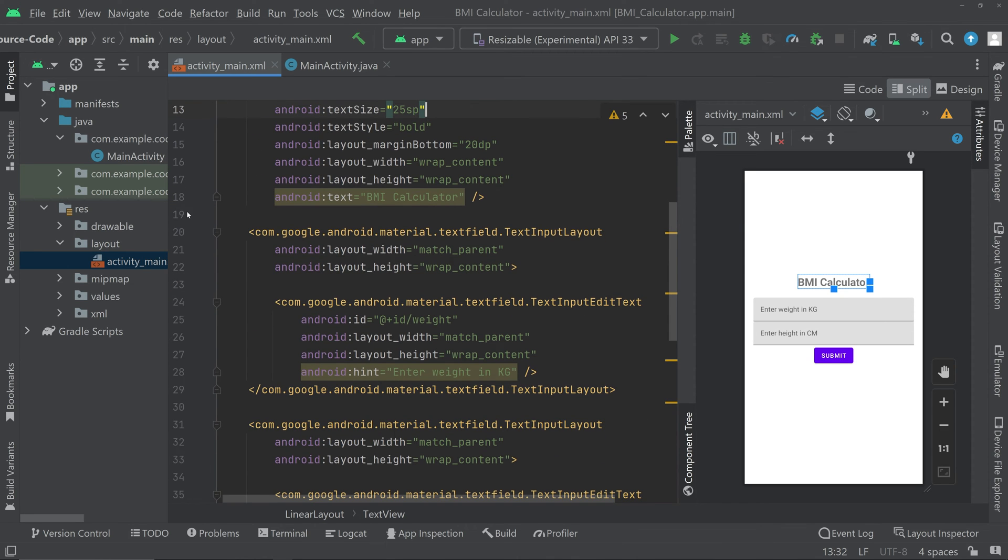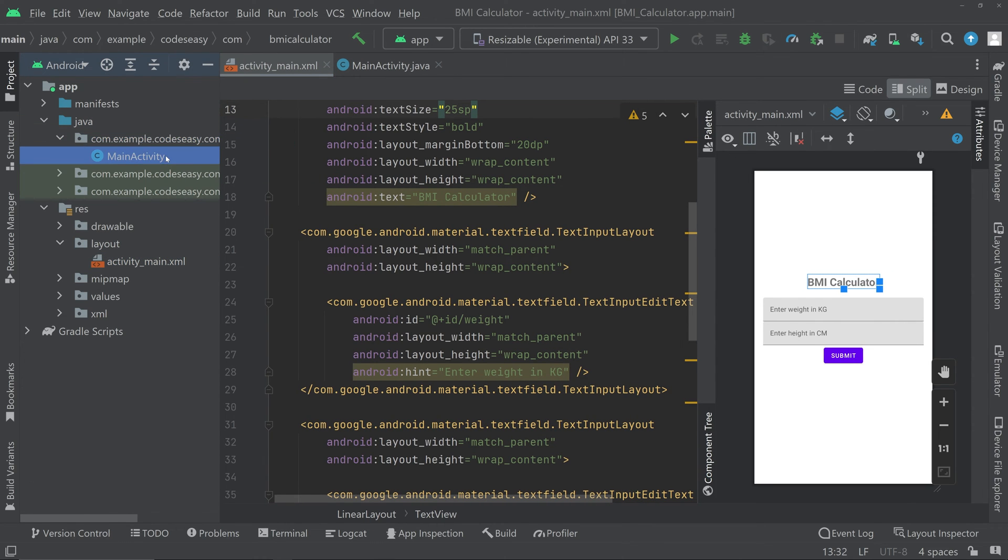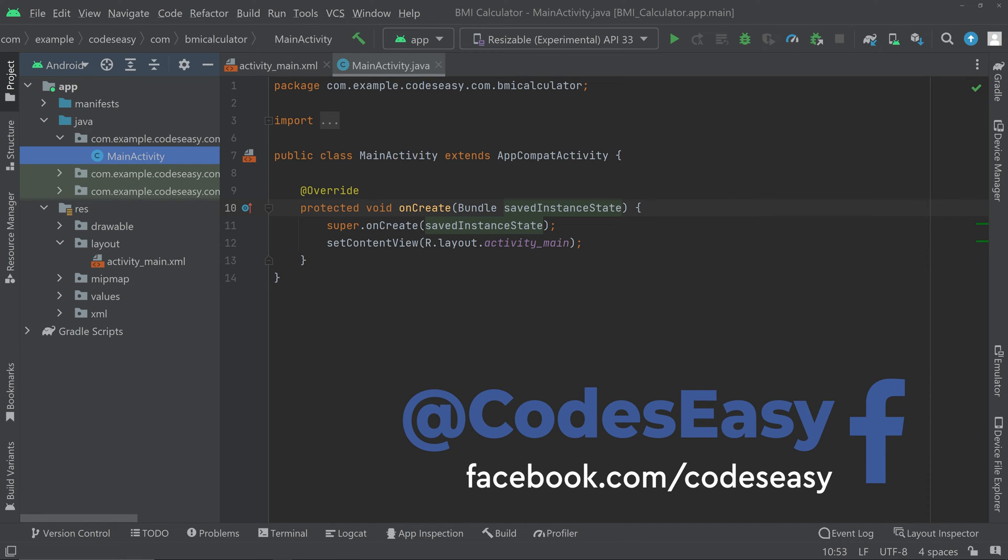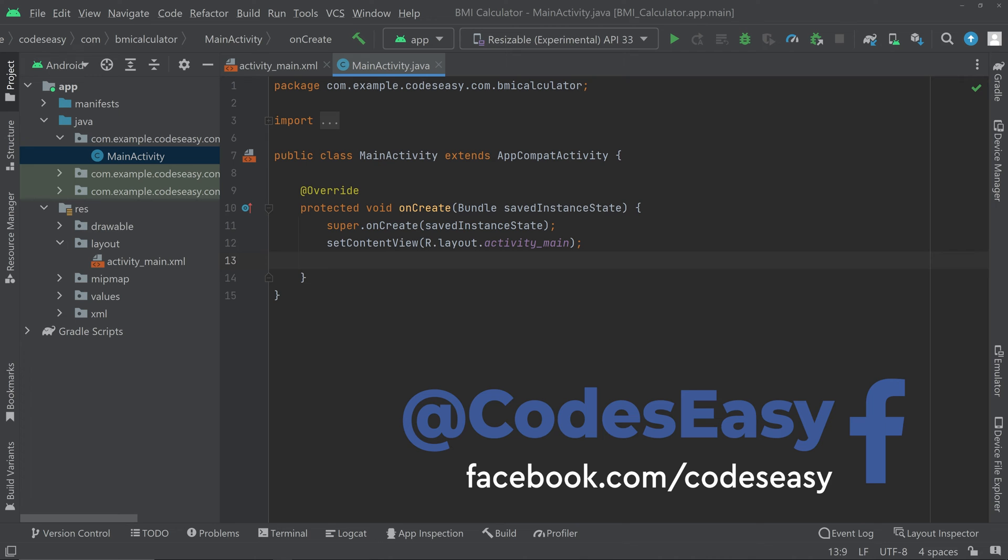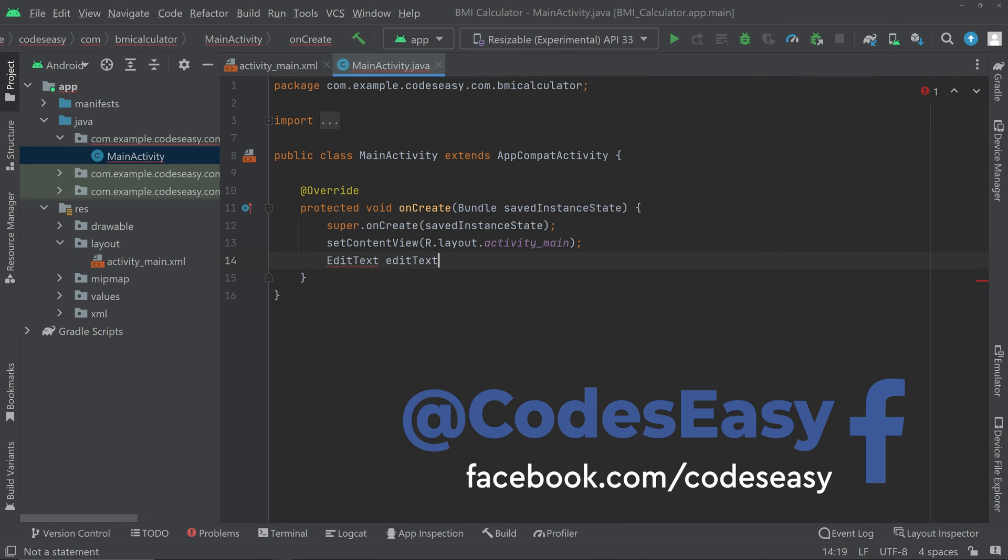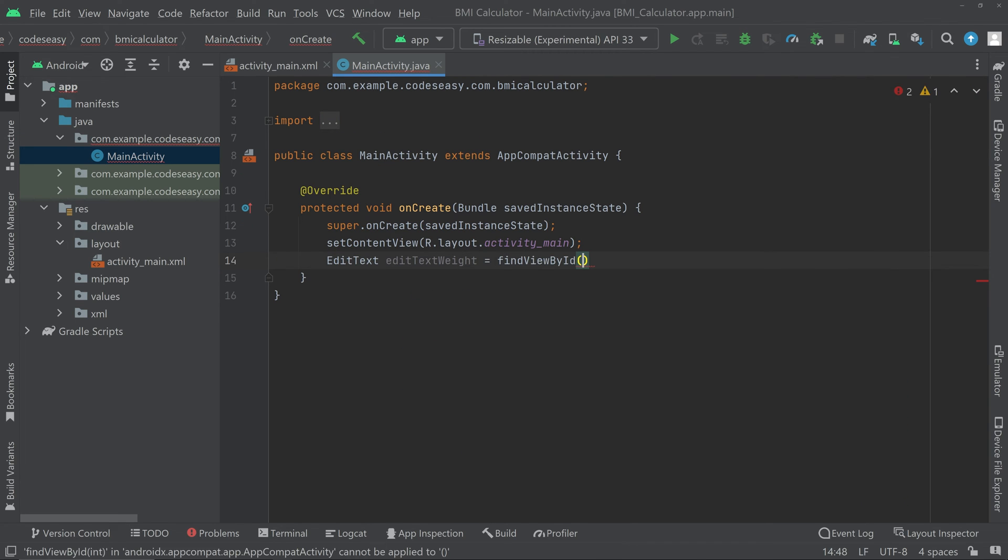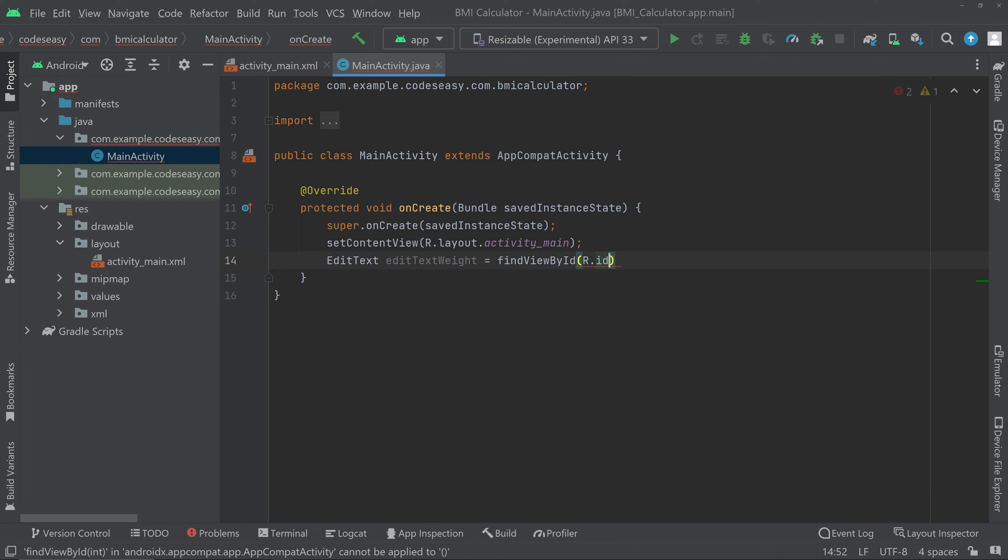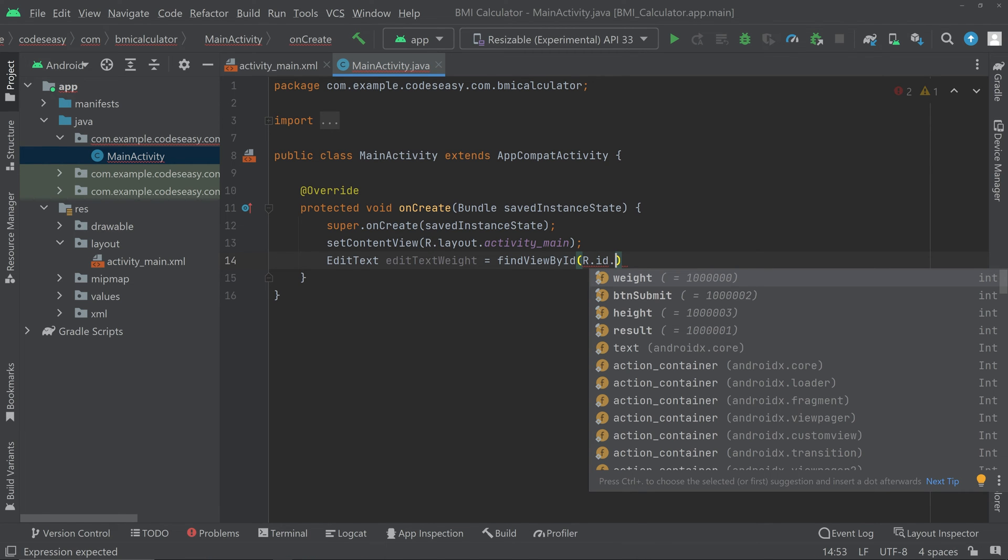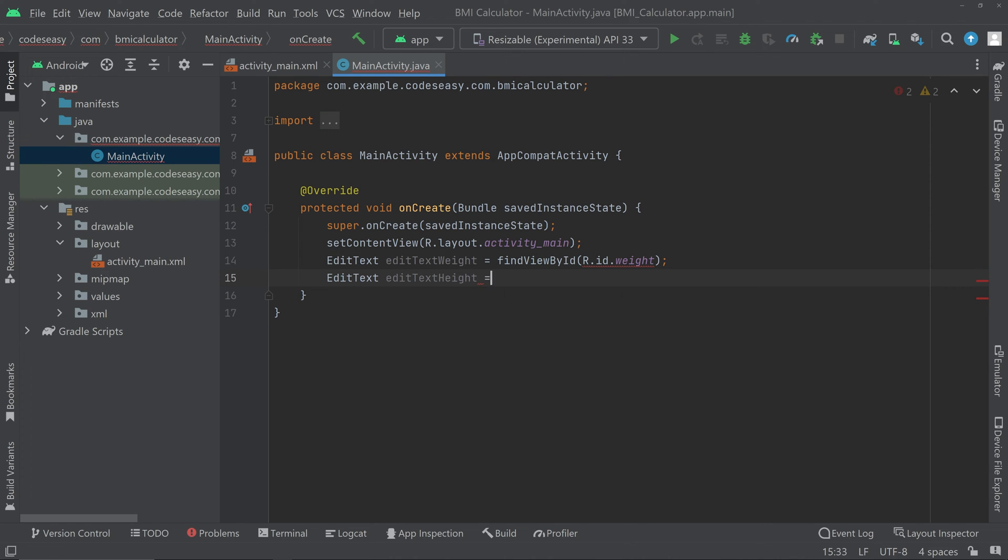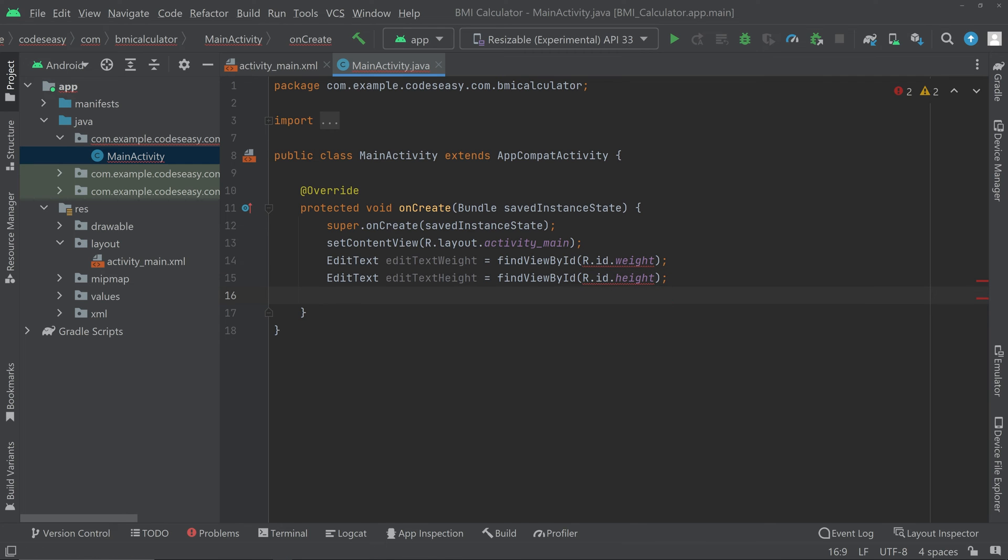Now we can move to the java part. Go to java com dot your package name then open the main activity java. Here we have to create an object for the two edit text and the button. Find view by id r dot id dot then we have to use the id that we specified there so this is the weight. We have to create an edit text for the height also. Then we have to create an object for the button.